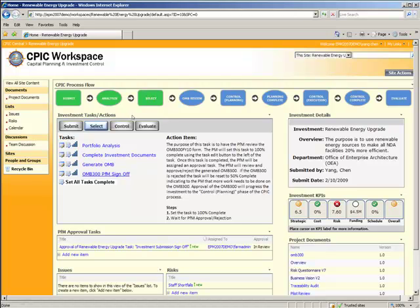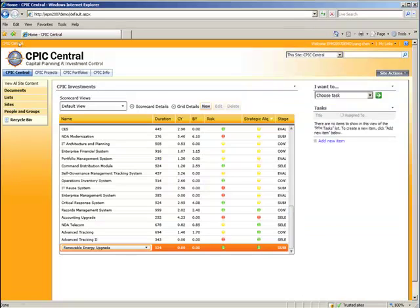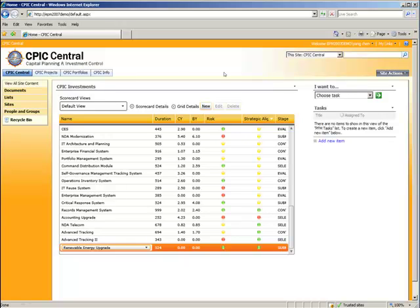Okay, so that's nice. We've got the OMB all generated. We'll assume the sign-off has been done and reviewed. And let's go ahead and consider selection complete at this time. However, the last part of our demonstration is going to be on the Exhibit 53, so let's click over there, CPIC Central. Since the Exhibit 53 is a summary of all the investments in the system, we hit this from the CPIC Central homepage.